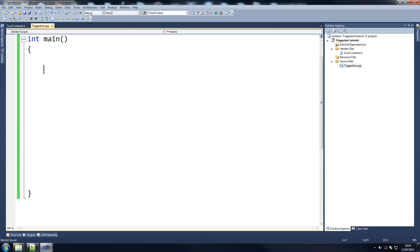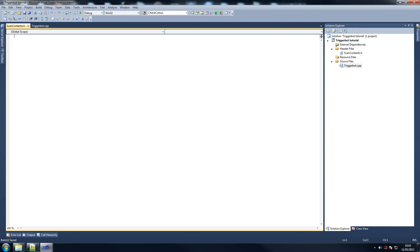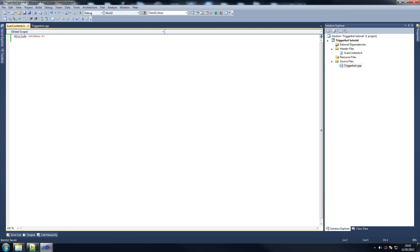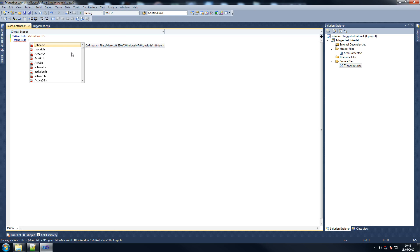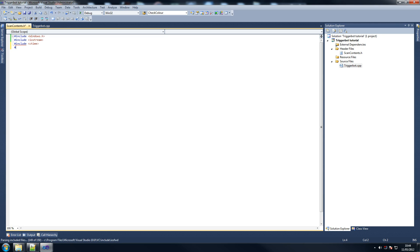So what we want to do here is go to scan_contents.h and declare a couple of things quickly. We want to include a couple of the libraries we're going to use. So include windows.h - that's going to be used for handles and things. Include iostream - we use that to print out some useful information. ctime, which is a clock we're going to use later on, don't have to worry about that. And include string.